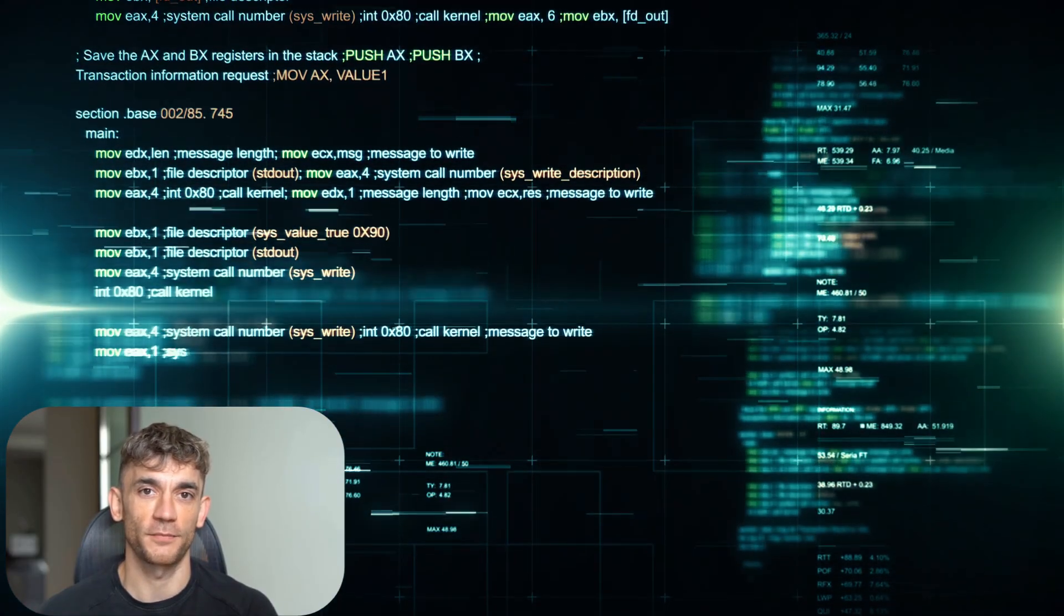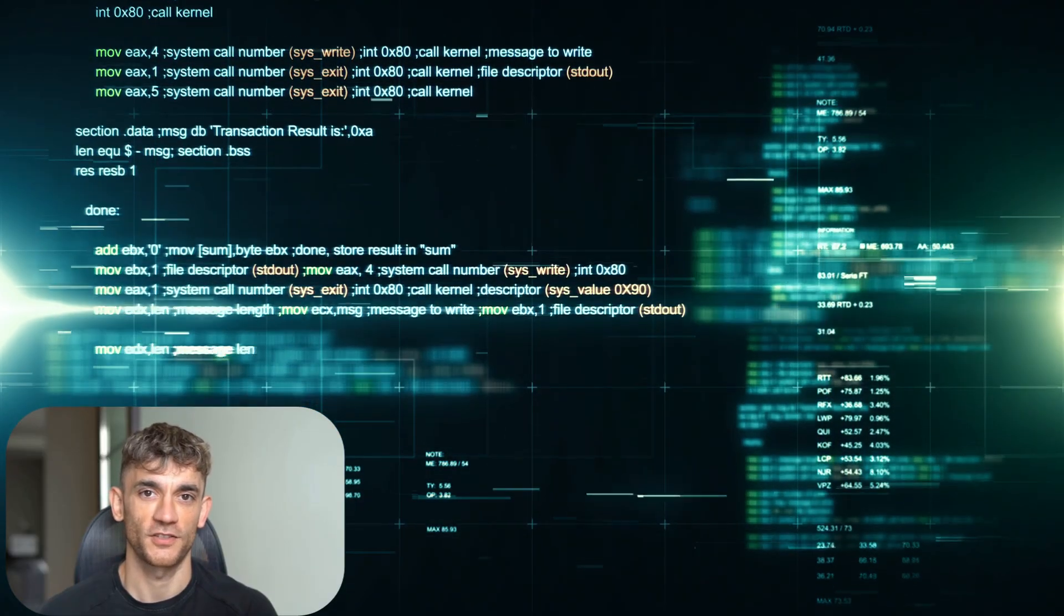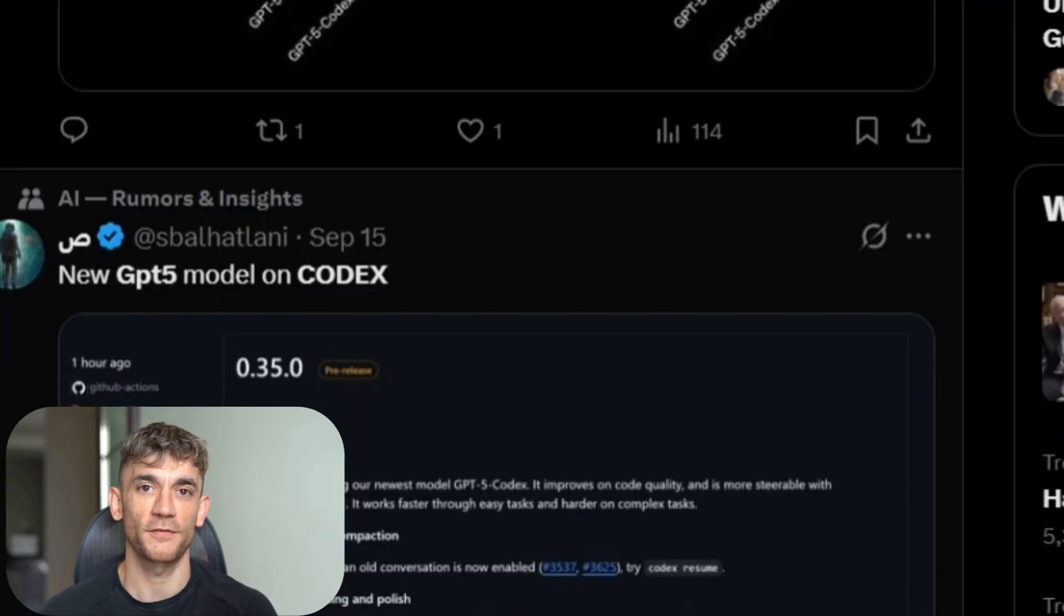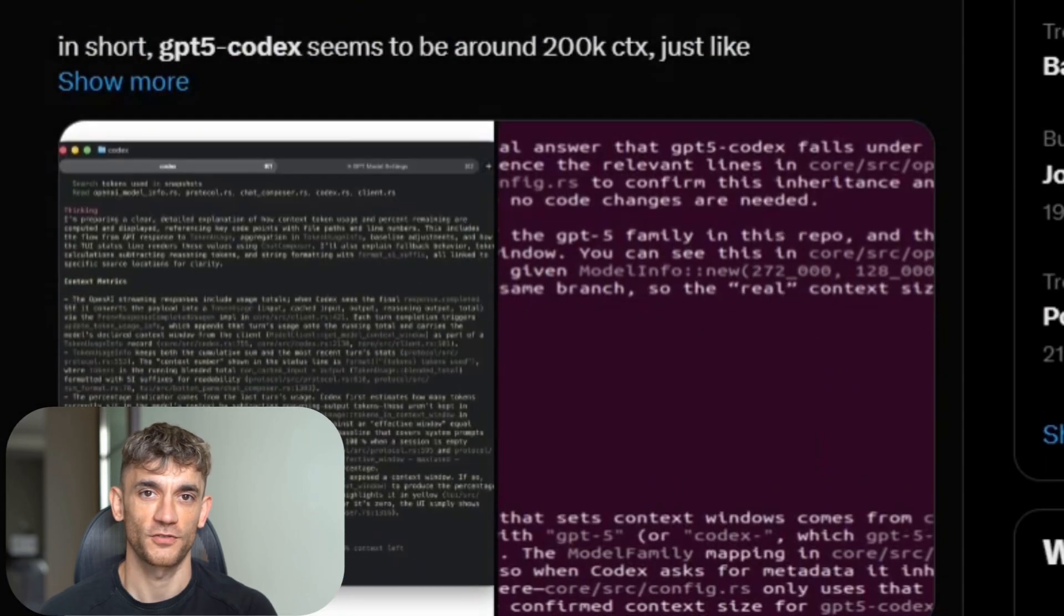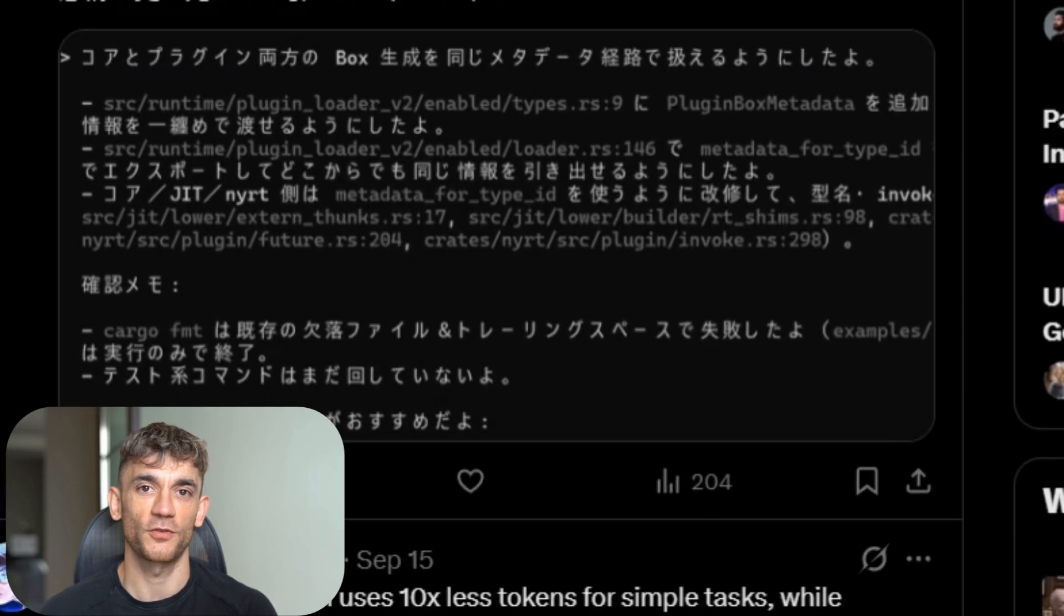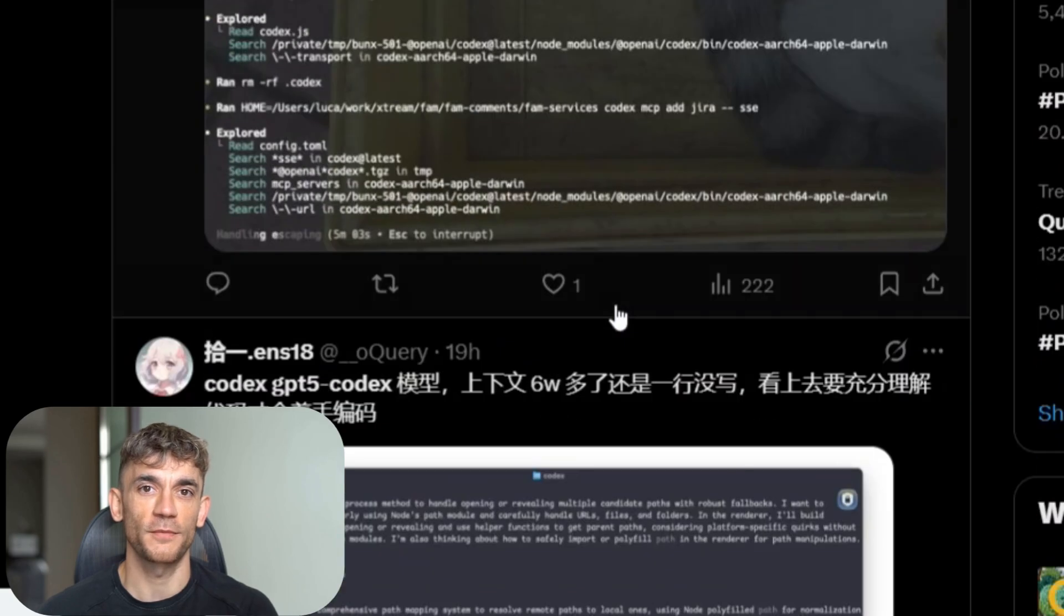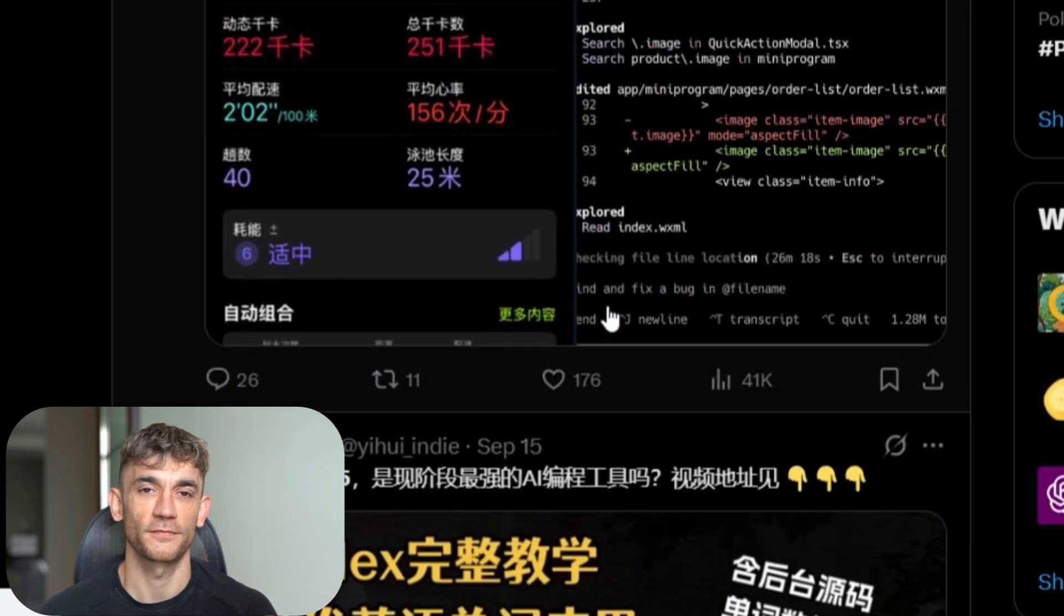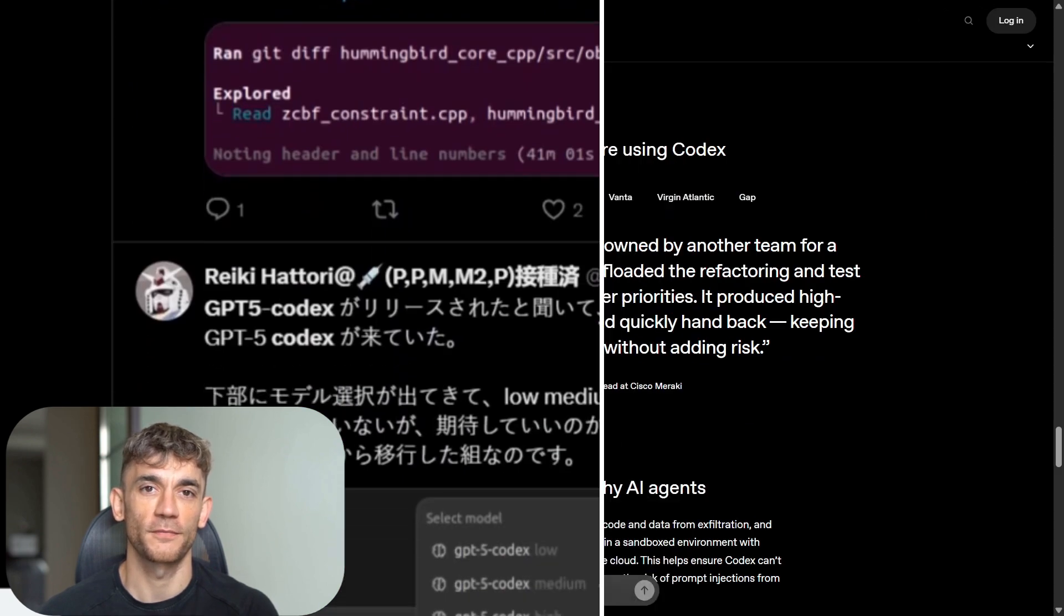But there's something bigger happening here. OpenAI isn't just making coding easier. They're changing what it means to be a developer. Soon, the best developers won't be the ones who write the most code. They'll be the ones who direct AI most effectively. This is already happening in SEO and marketing. The agencies that embraced AI early are crushing their competition. The same thing is about to happen in software development.